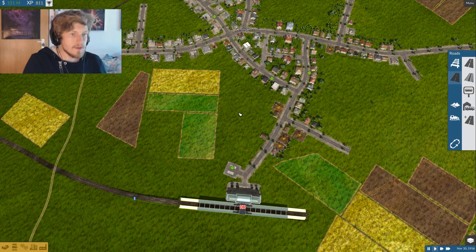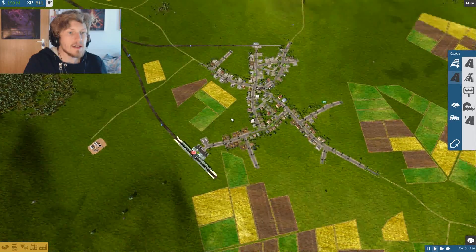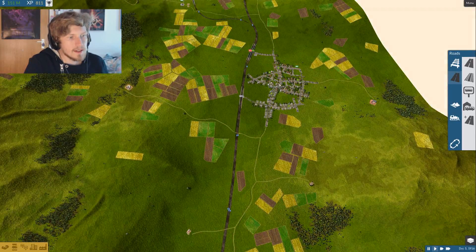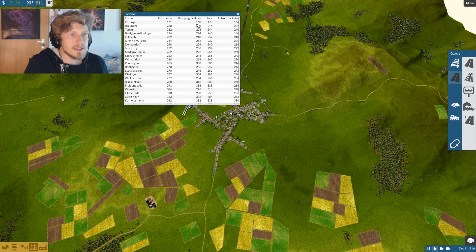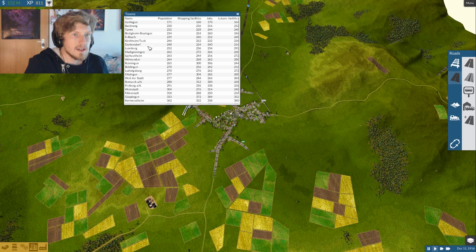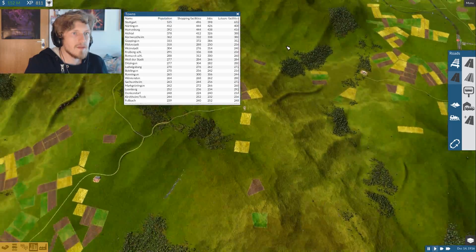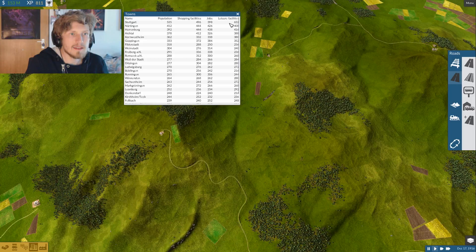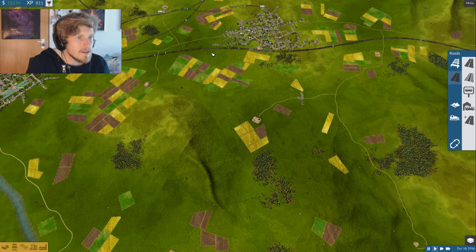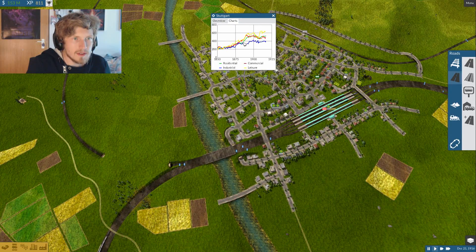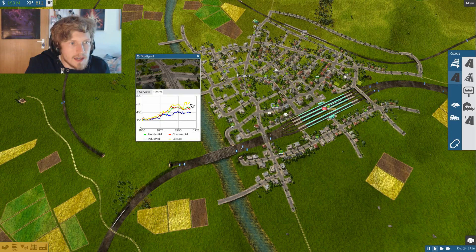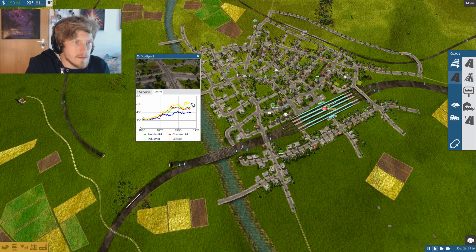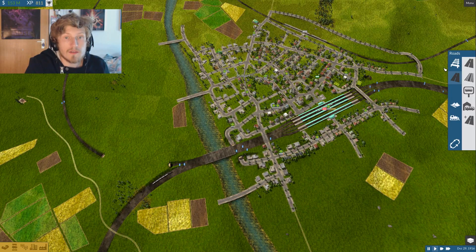All right, so now we even have the by far smallest town, which is Gerlingen, connected to my train network. Let's see how many inhabitants does Gerlingen actually have: 171, 160 shopping facilities, 170 jobs, and 164 leisure facilities. Let's compare to Stuttgart, which has 535 inhabitants, 496 shopping facilities, 398 jobs, and 632 leisure facilities. Wow, I want to see the stats. Okay, it might be a bit hard to see, but look at the yellow line which is showing the leisure possibilities, the leisure buildings, and there are a lot of them.